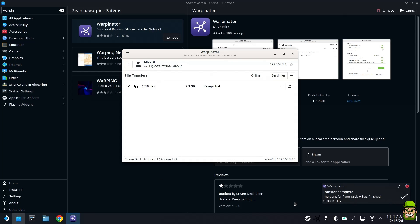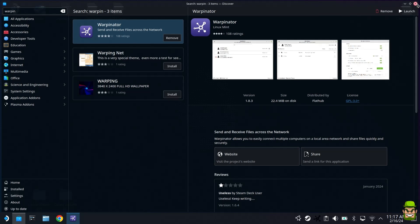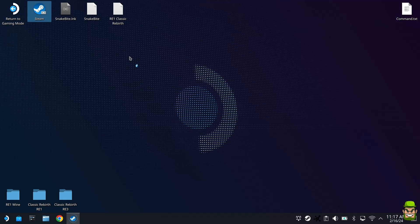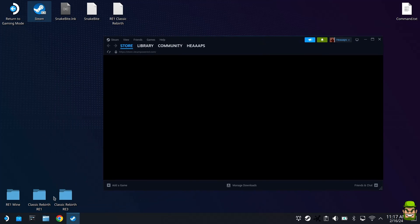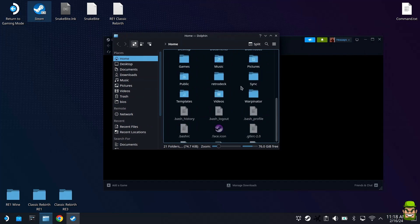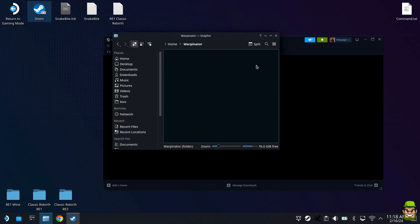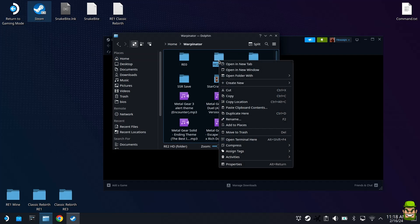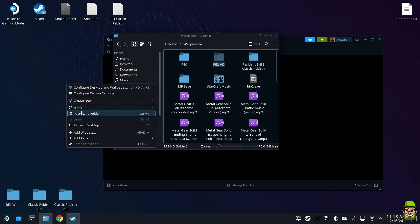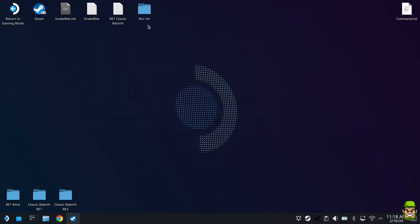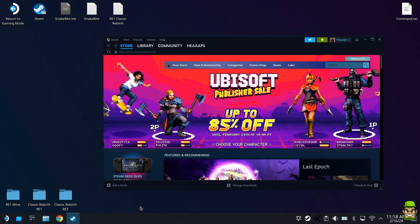So once that is complete, you can actually close out of Warpinator, you can close out of the Discover Center, and open up a normal session of Steam. Don't go to Gaming Mode, just open up a normal one. And also what we're going to do is, as that's opening, scroll down and go to Dolphin File Manager, bottom left here. You're going to go to Home, and in Home you will see a newly created folder, if you've just installed Warpinator, called Warpinator. So Home, Warpinator, and now you will see that the RE2HD directory. I'm going to cut this and paste it onto our desktop here, so our SteamOS desktop. Let's put it in the center here.